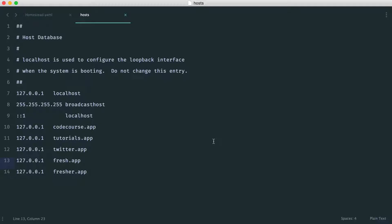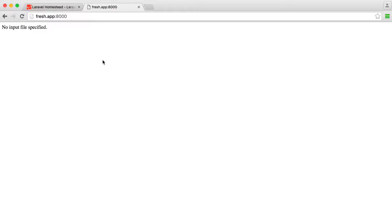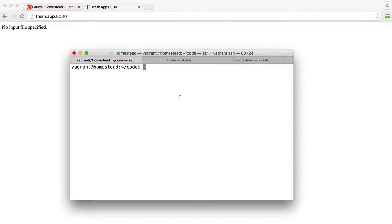We get a 'no input file specified' message, which is expected because we don't have any files yet. In the homestead.yaml we mapped fresh.app to 'vagrant/code/fresh/public' — the public folder is the entry point into a Laravel application. To test everything is working, let's create a 'fresh' directory manually, a 'public' subdirectory inside it, and then an index.php file, just to confirm we can see it in the browser. In the next part we'll install Laravel properly, so you won't need to do this manually.